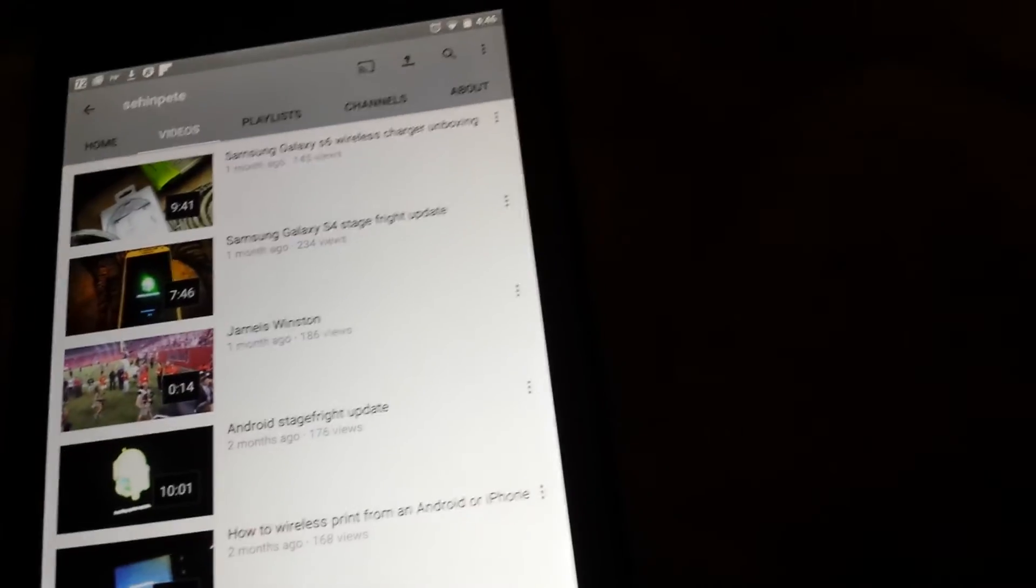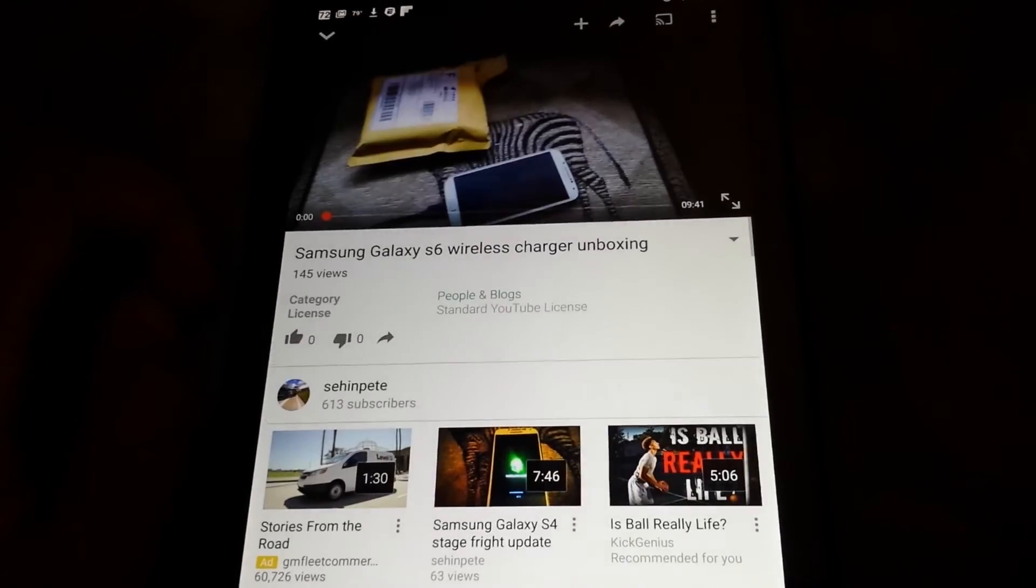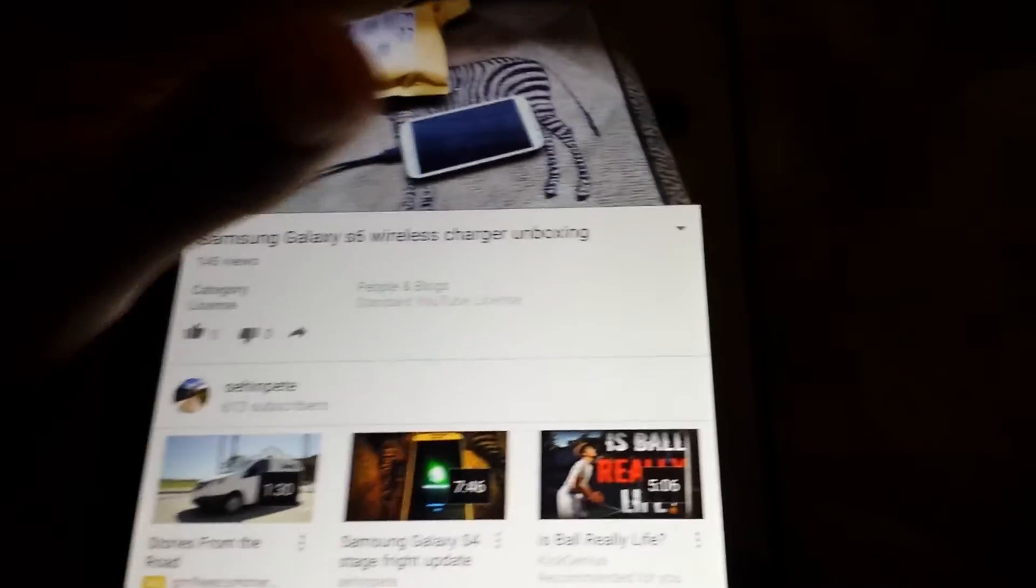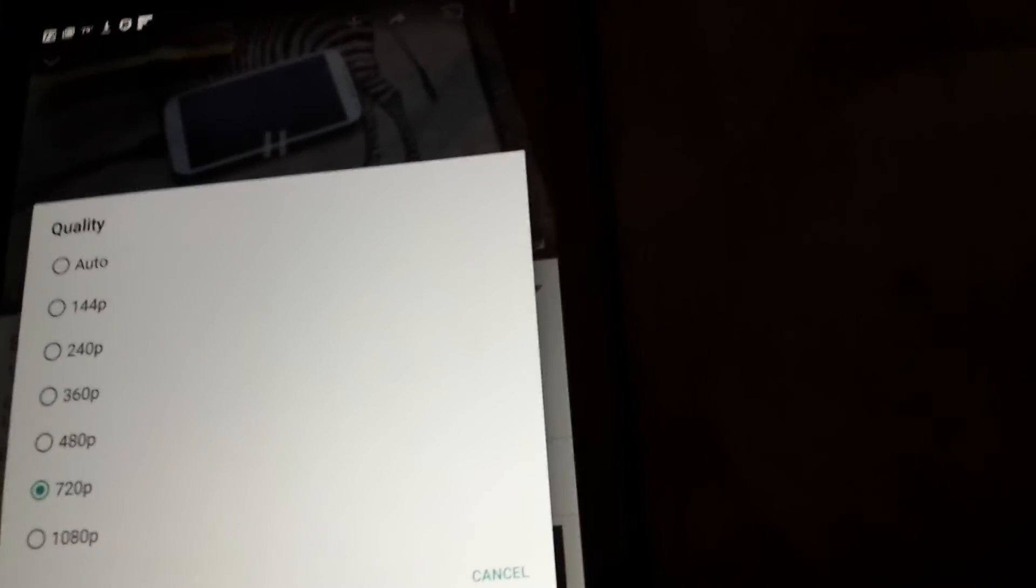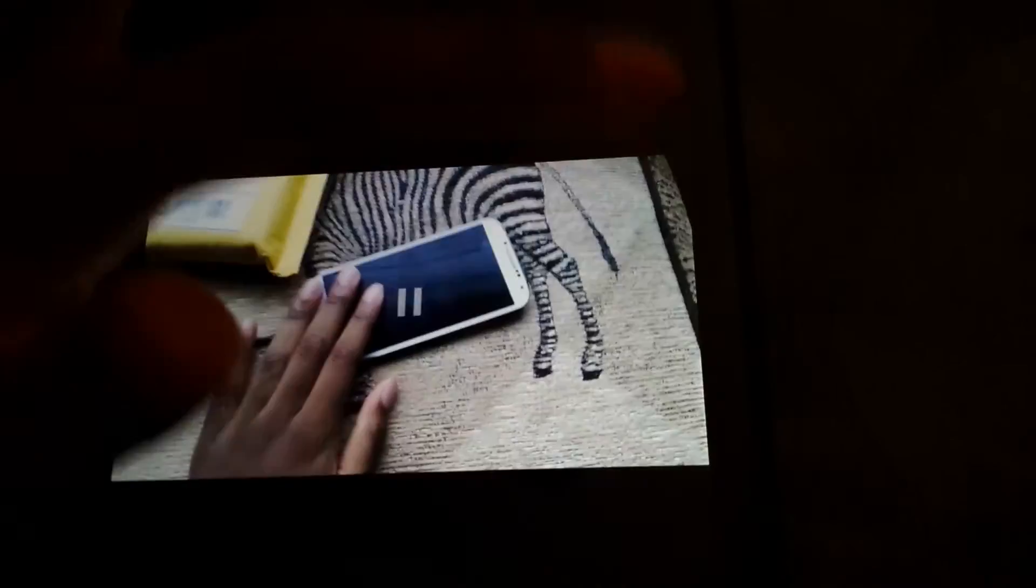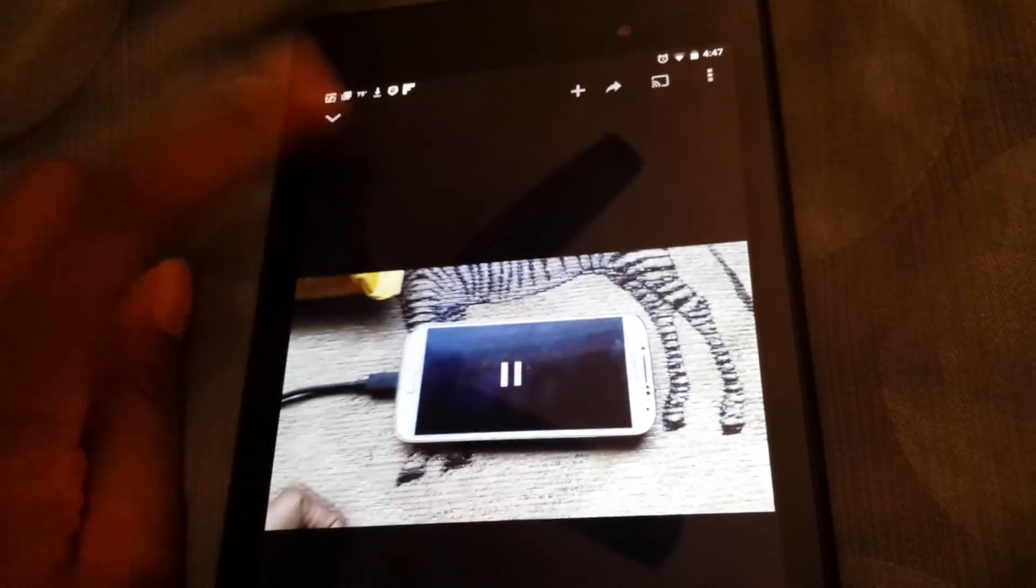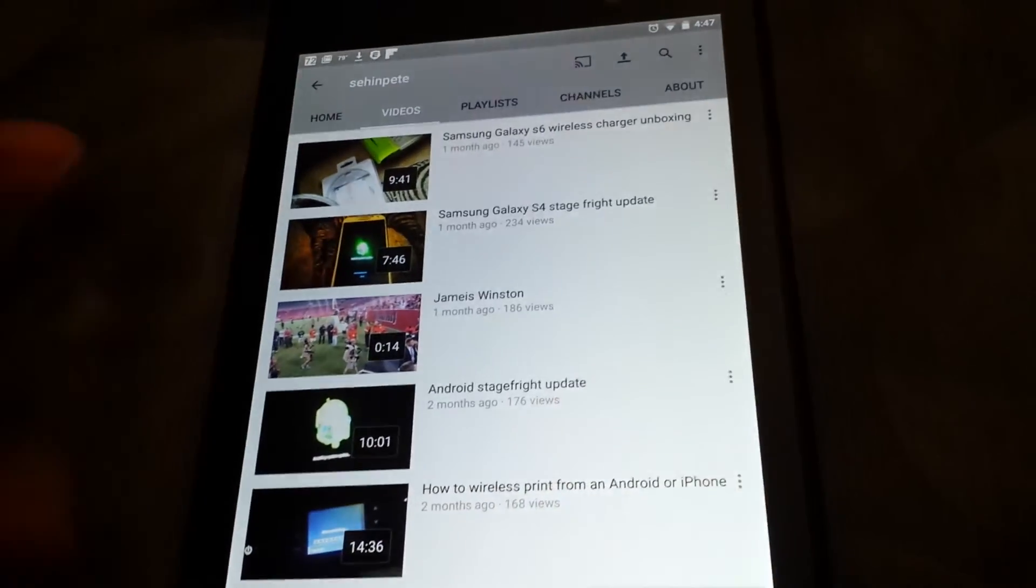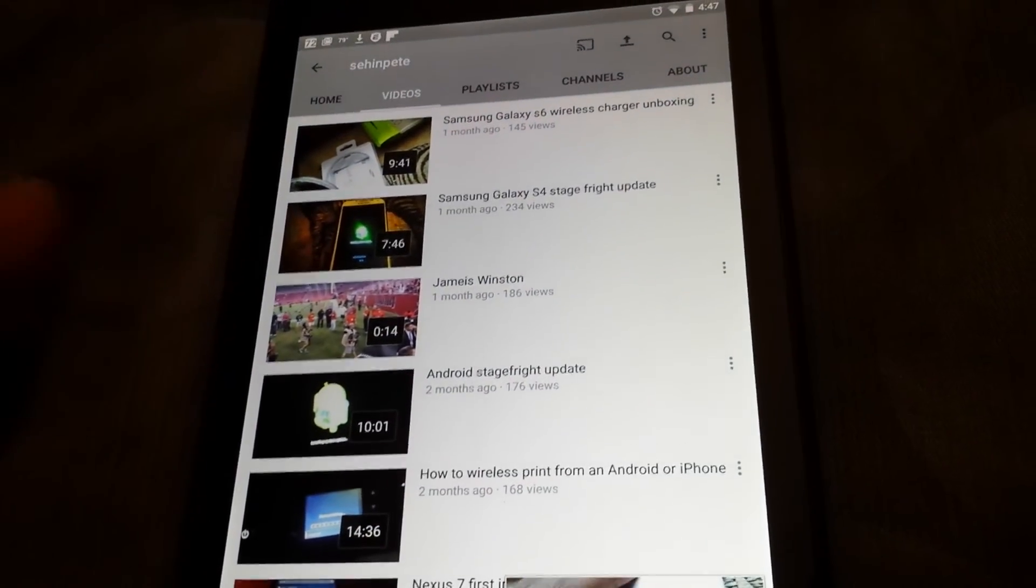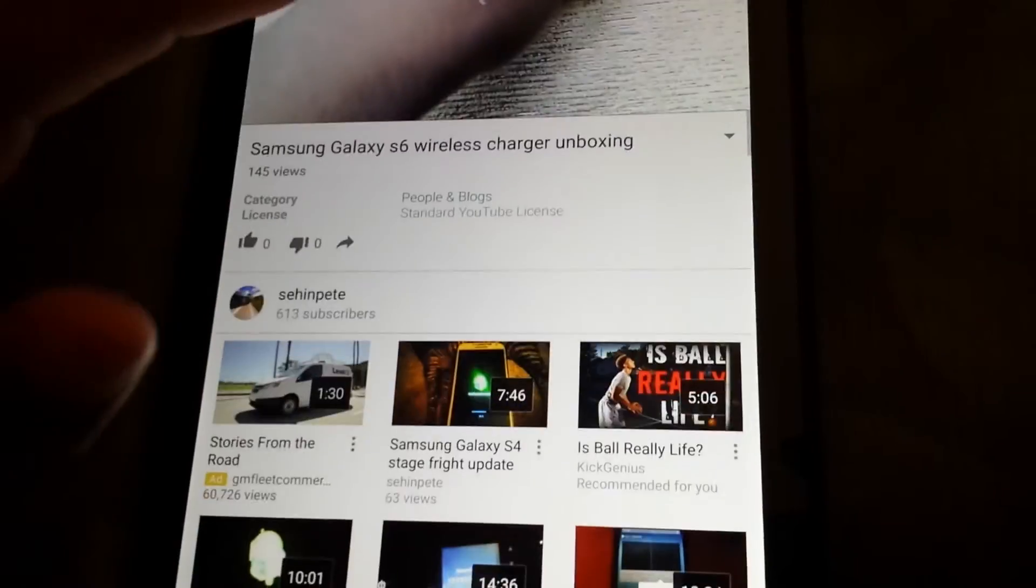So anyways, you just click on a video. I'll click on my wireless charger unboxing. And there you go. Start playing. Everything works like normal. Watch it in 1080p if you want. Put it on full screen. Everything should work after you enable that. And if it's not working again after this, just do the opposite and enable and disable that player.